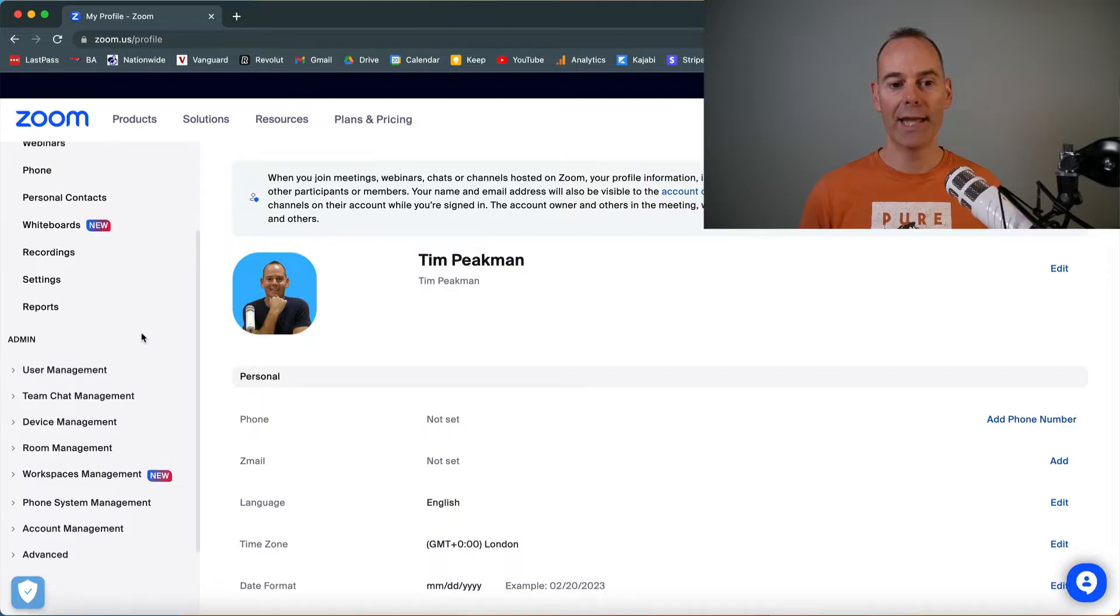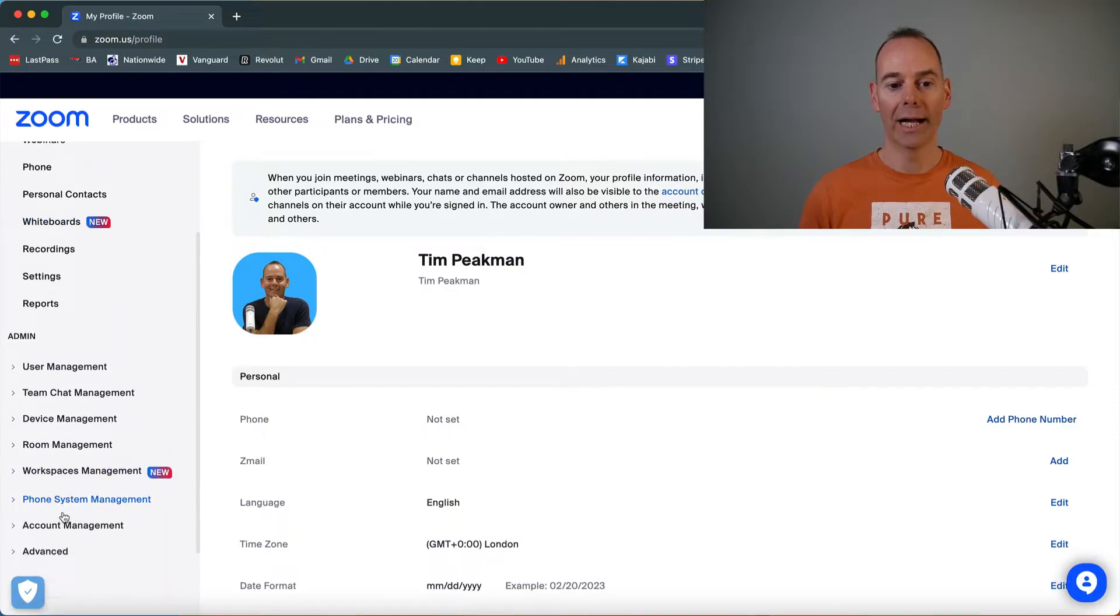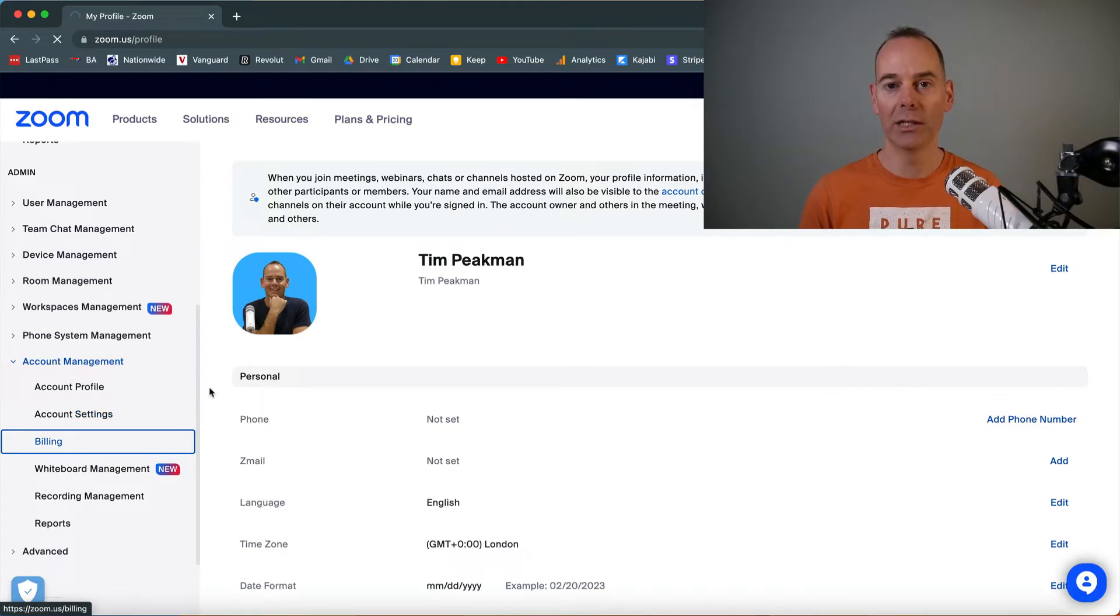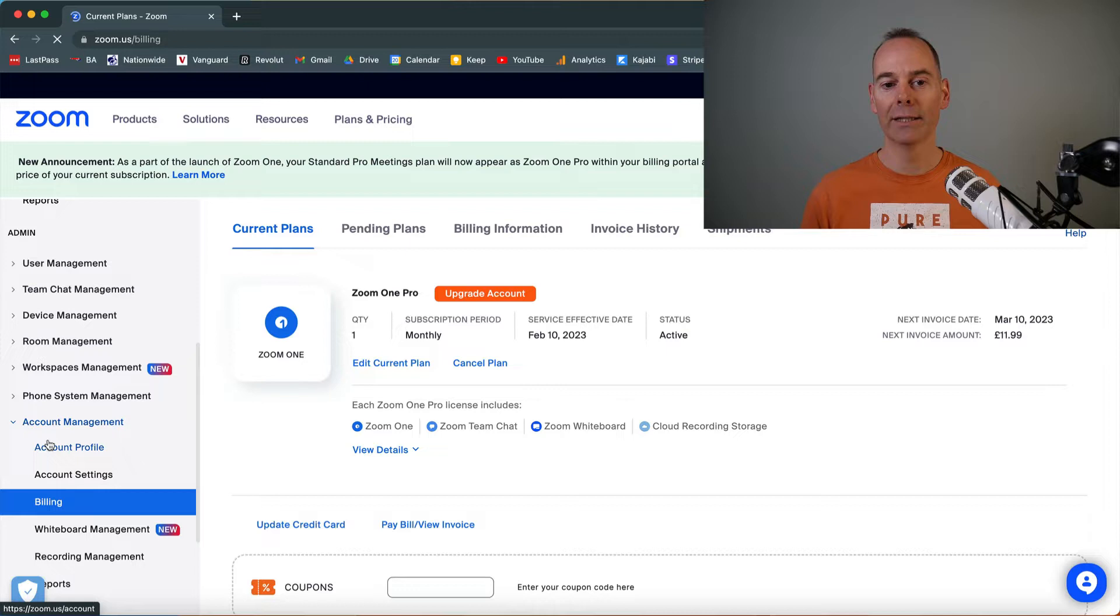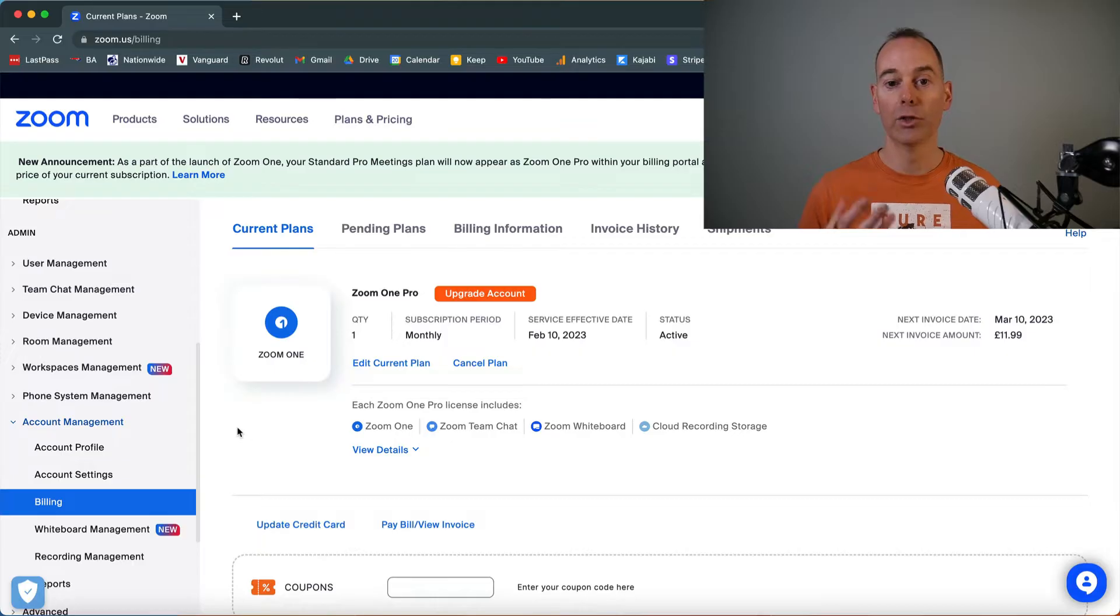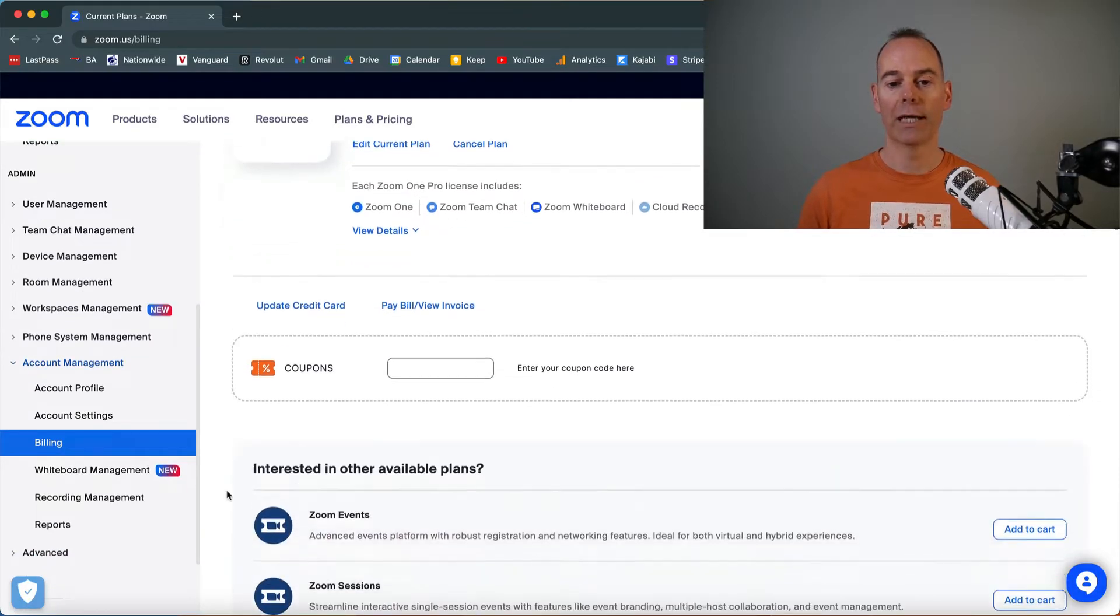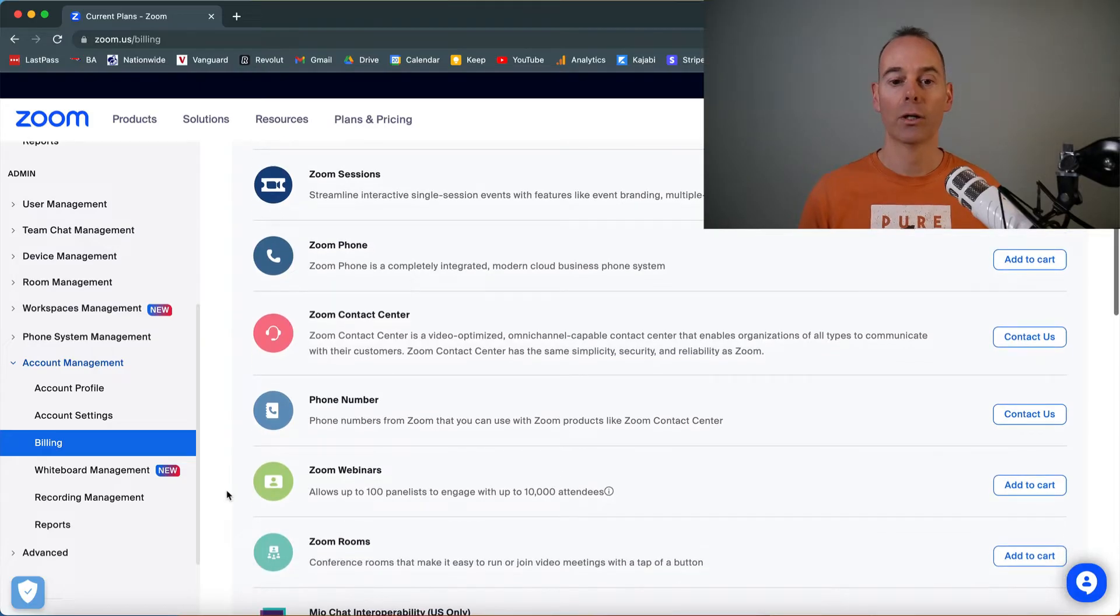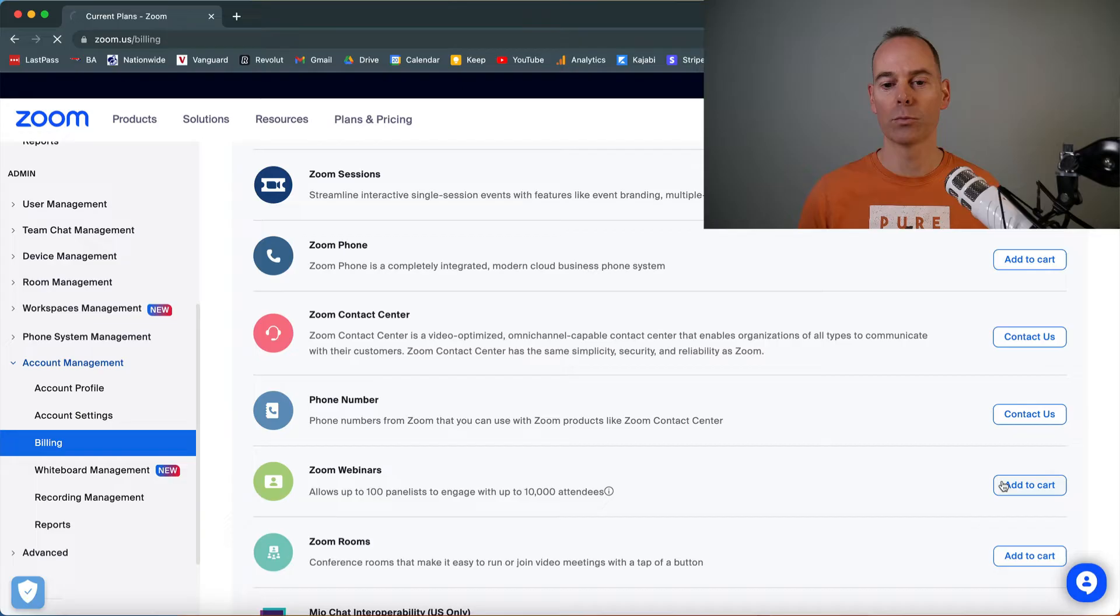All you need to do is head down to your account management, and then you need to go to billing. There's a couple of things you need to be aware of here. So once you go into billing and have a look at your current plan, I am on just a personal plan. I'm on a monthly Zoom One Pro account. If you scroll down, there's some examples here that are additional subscriptions. So Zoom webinars, you need to select this one, add this one to cart.